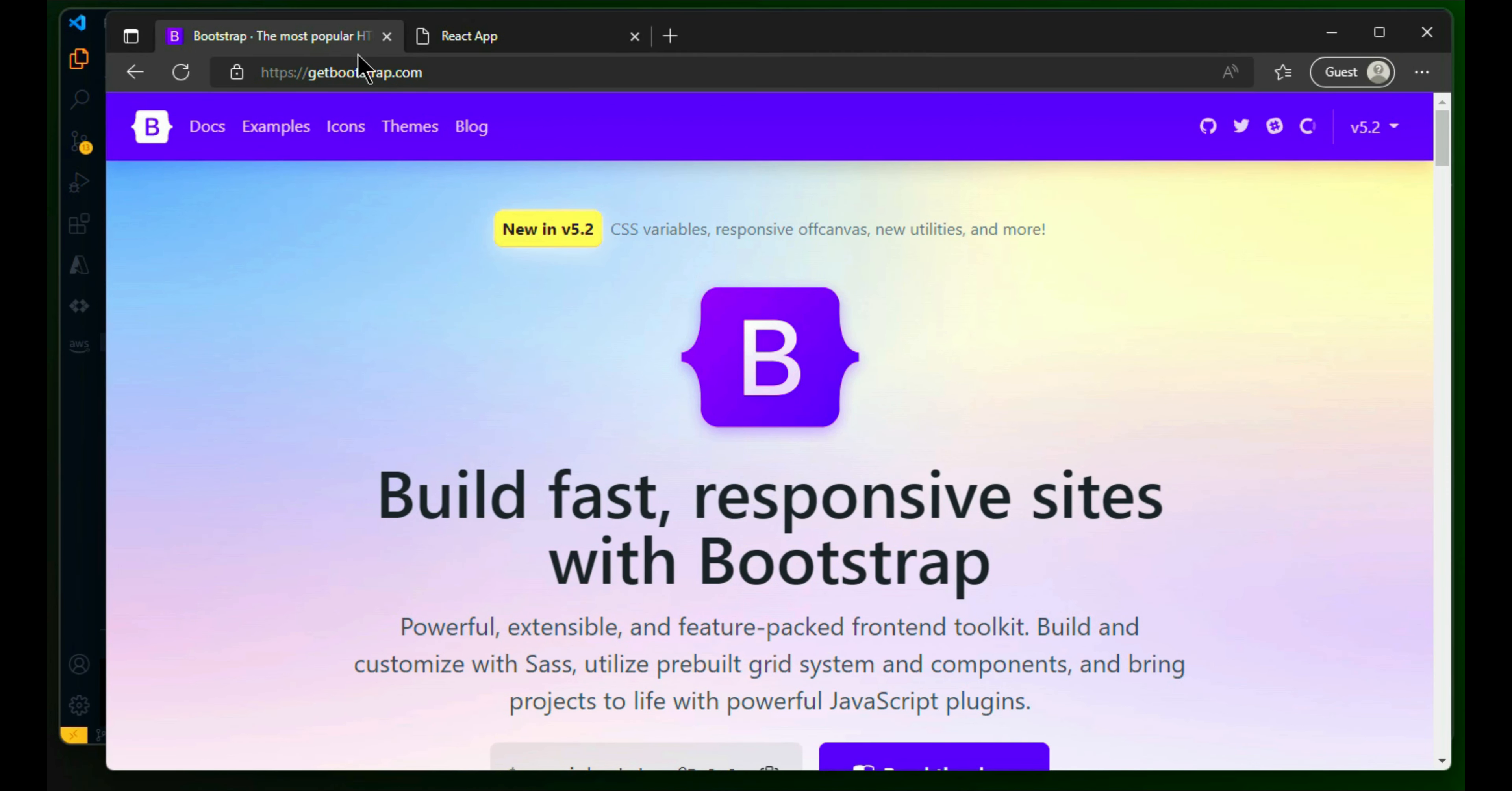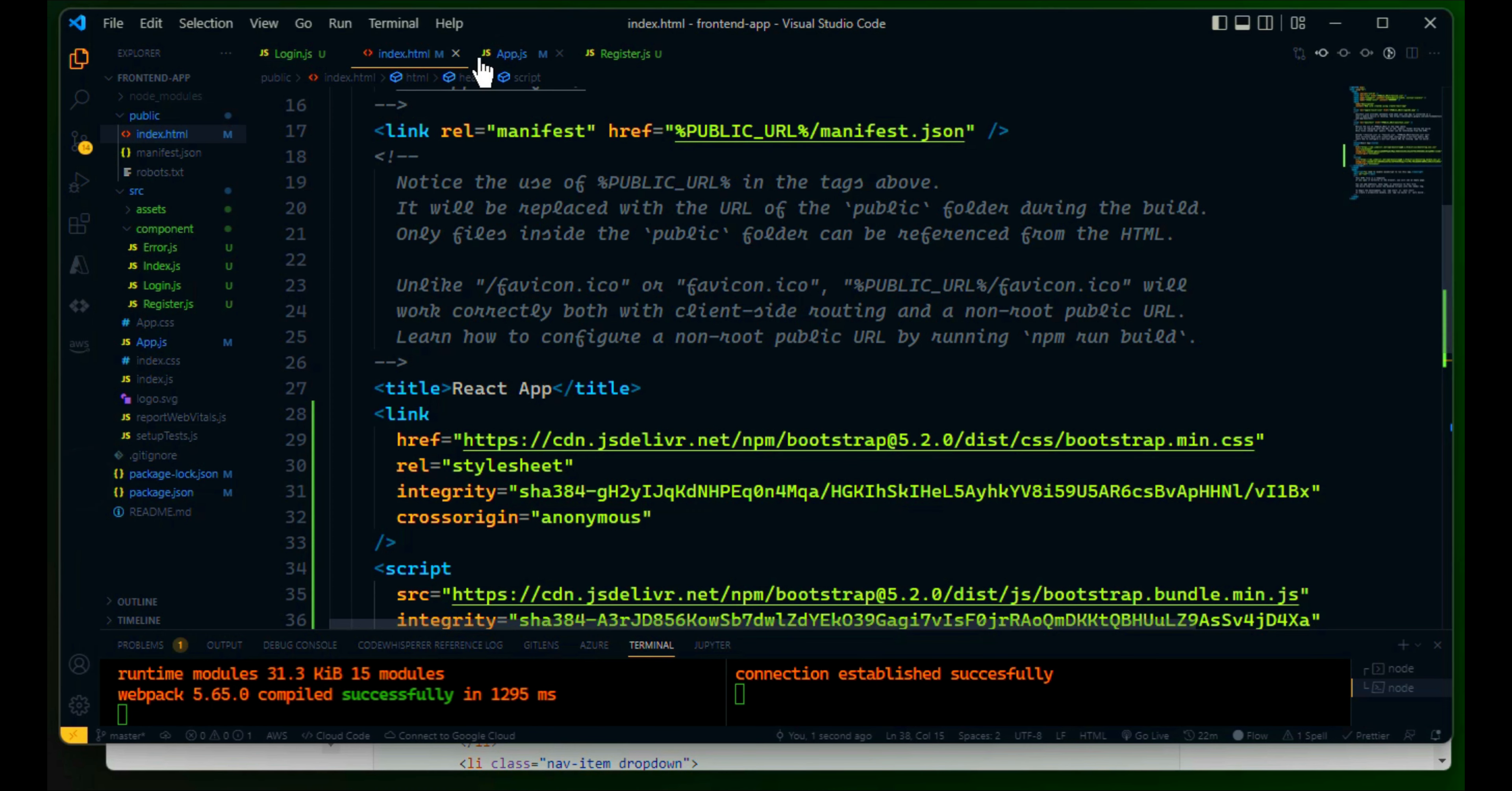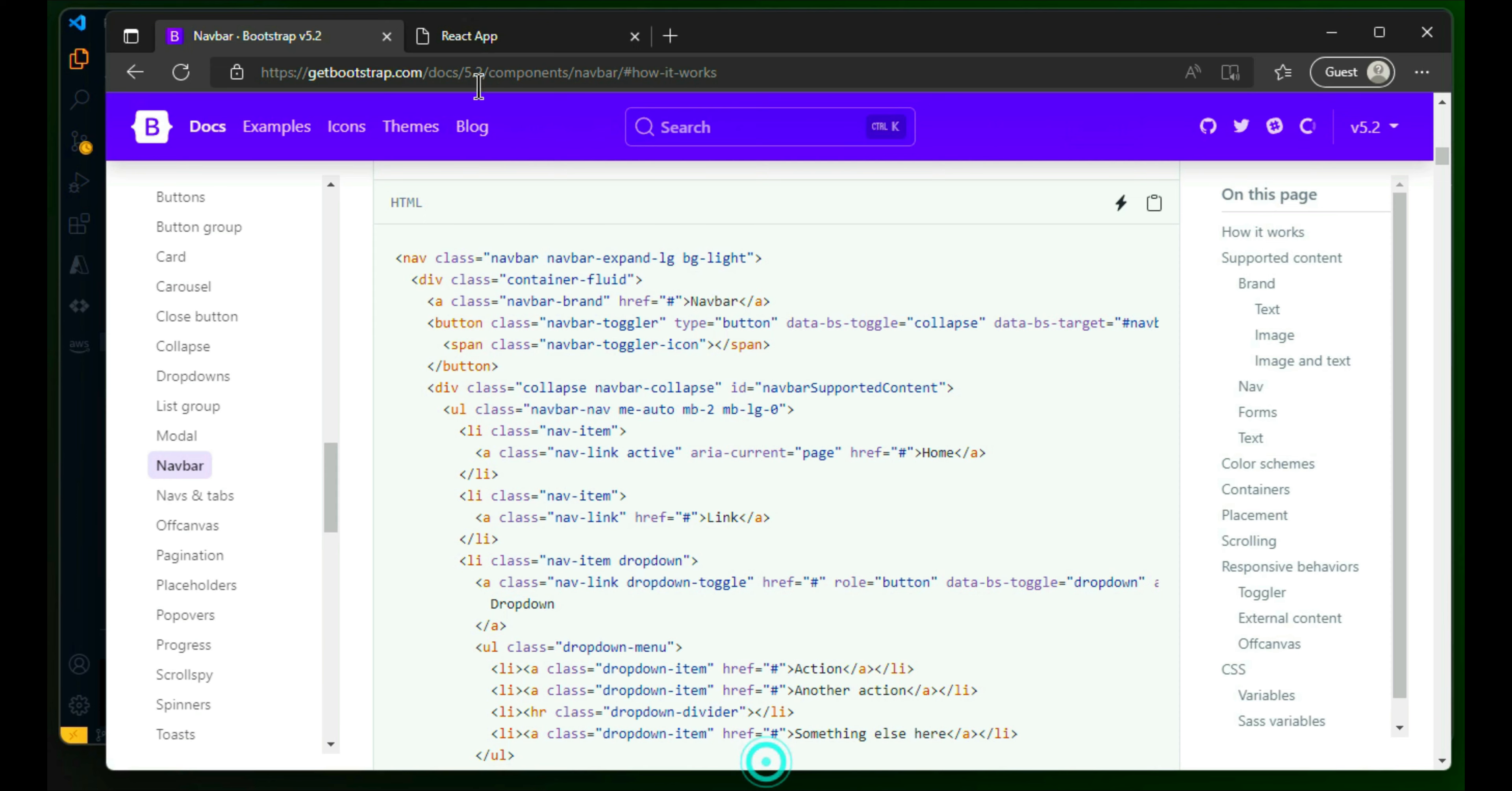Bootstrap website. This is the Bootstrap official website. Go back to the docs application, back to the documentation. Already have the code. What I do, copy this class. I will explain what each and every class does. Copy UI.